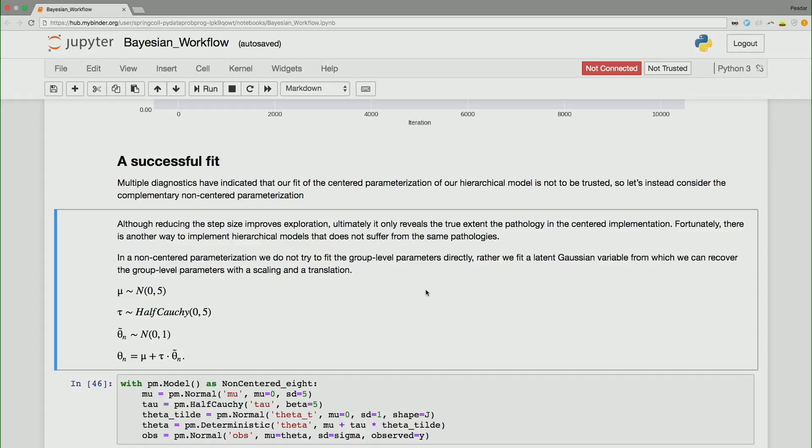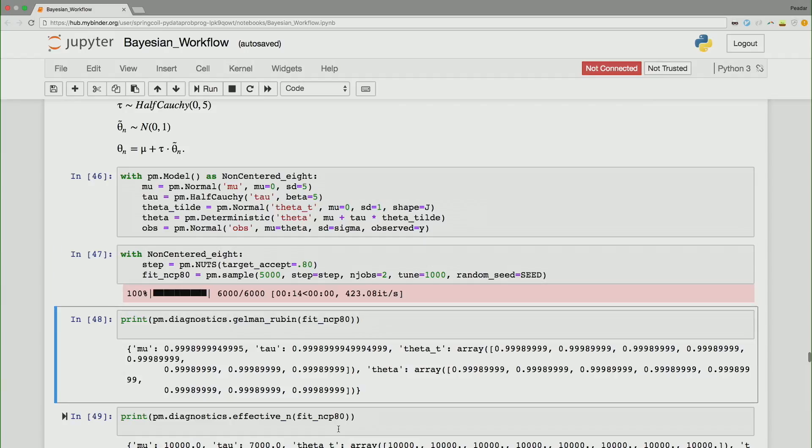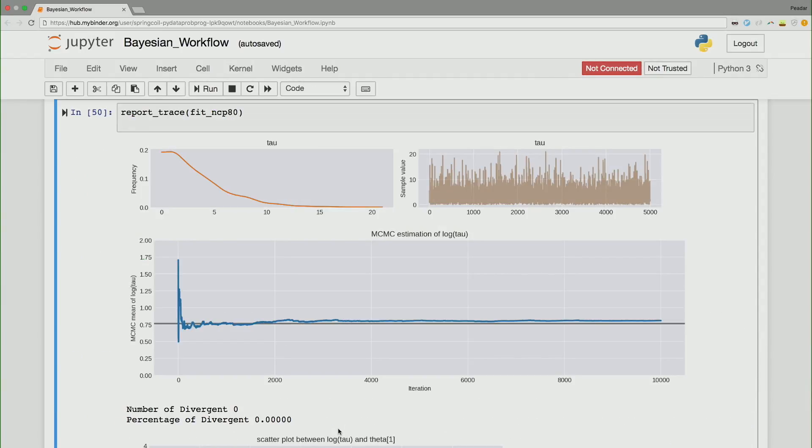So because our divergences tell us there's something wrong, we can explore doing different models. So in this, in the notebooks, I try a couple of techniques, but we're not going to talk about them. You can look at them yourselves. The important thing is that you reparameterize. So in the non-centered parameterization, we do not try to fit the group level parameters directly. Rather, we fit a latent Gaussian variable from which we can recover the group level parameters. The only difference here is this theta tilde here, which we've applied to our theta n. If we look at the diagnostics, we can see here that our MCMC estimation of log tau has converged. So just by changing the shape of the model, taking the model out of your local minimum, using these diagnostics and forming a better model, we're able to get something that allows us to do a rigorous inference about this phenomenon.